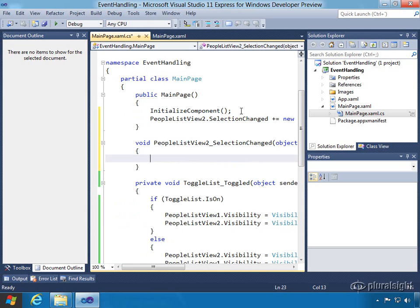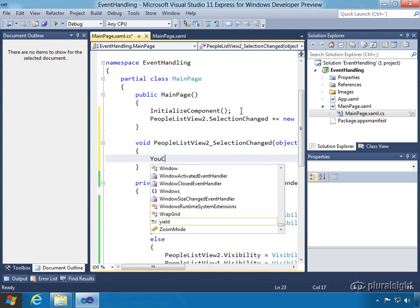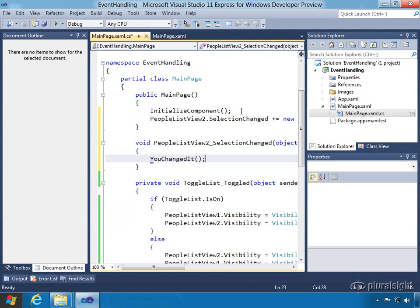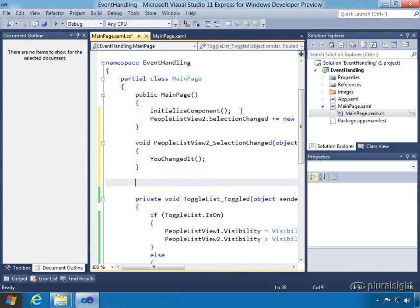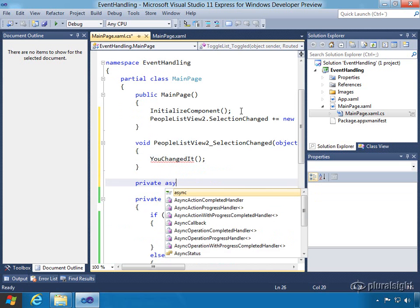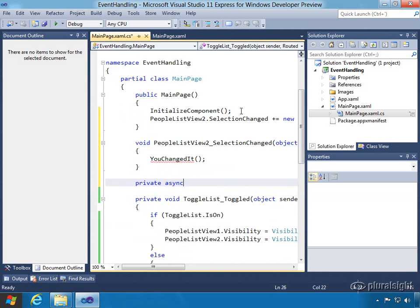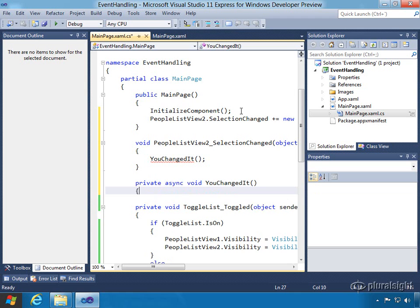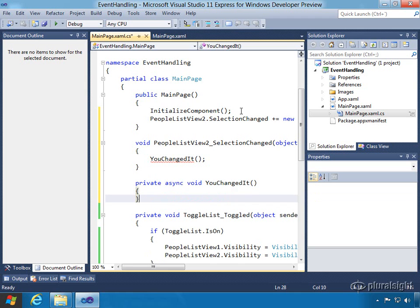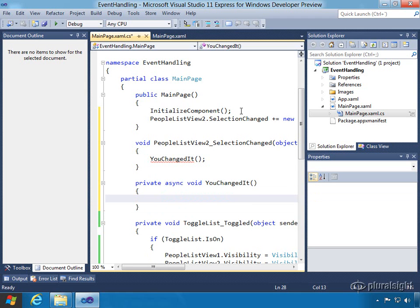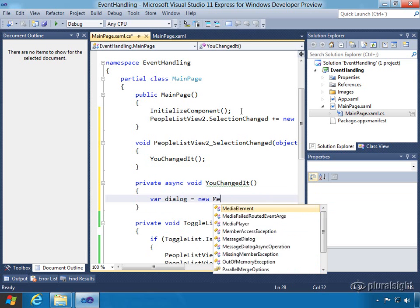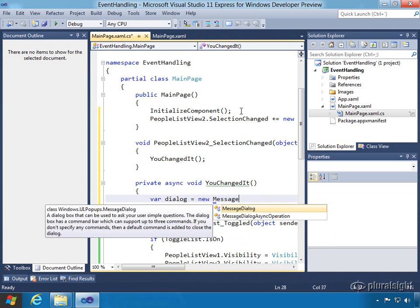Now all we want to do in this particular case is we're going to call a method and we'll call it YouChangedIt. And then we'll type in a method here called private async void YouChangedIt. What this method is going to do is basically just prompt us with a message box saying that hey, something has changed in this particular case. We're not going to grab the values out at this time. We'll save that for the next lab, which is getting into data.